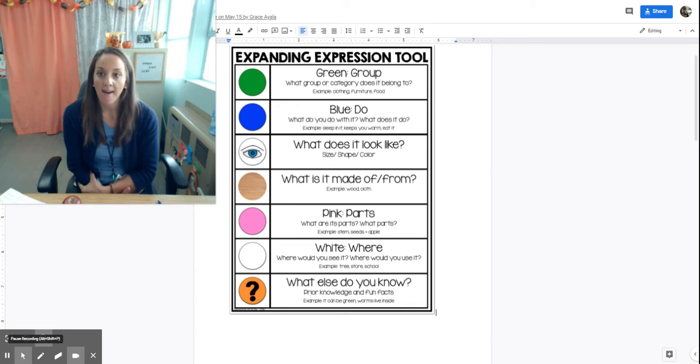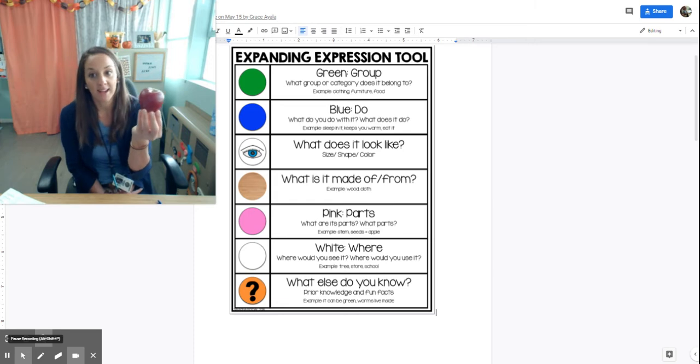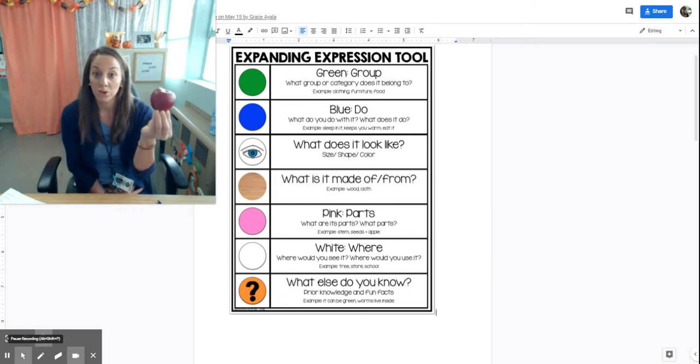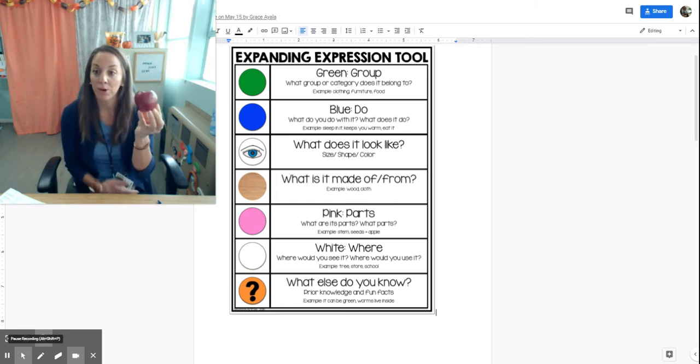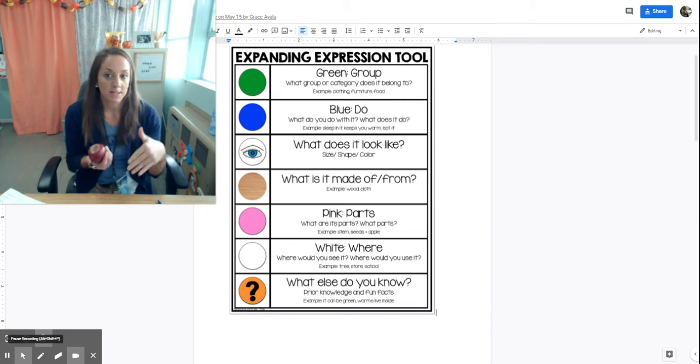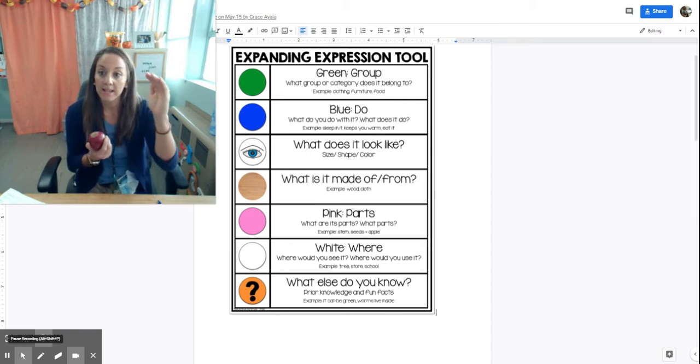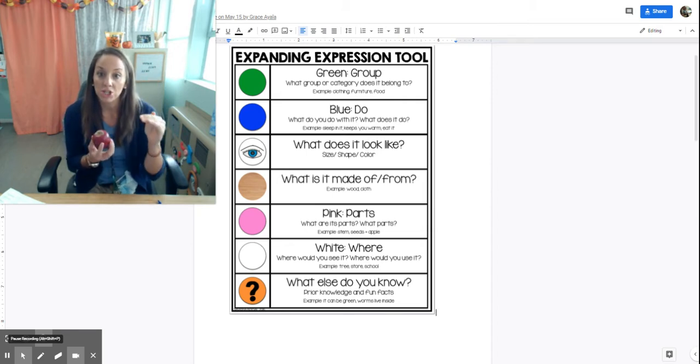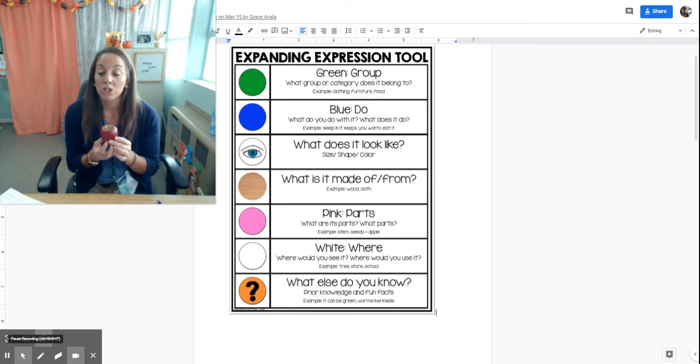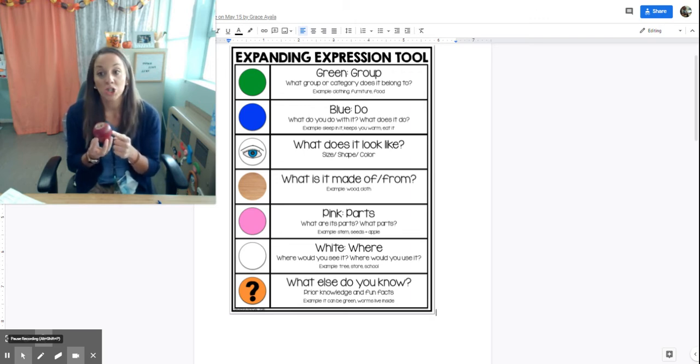For example, if I was going to have them define or describe an apple, I might say I want you to tell me as much as you know about an apple, but let's go through each different attribute. What green group is it in? An apple is a fruit. What do you blue do with it? You eat it.